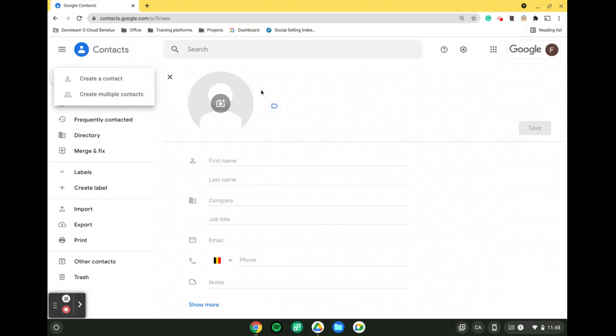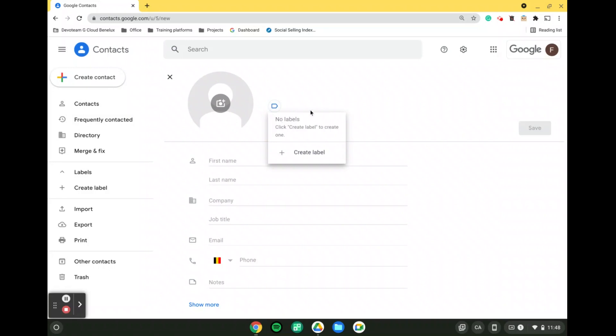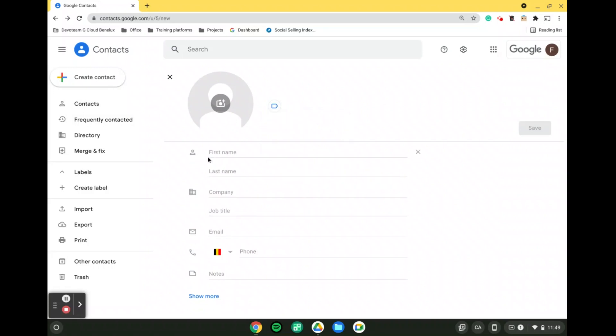So let's start with create a single contact. In here what we can do is we can add a picture of the contact. We can directly integrate them into different labels and then we simply need to fill in the information that is required here.